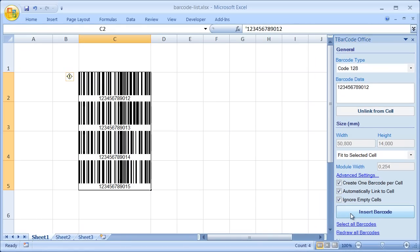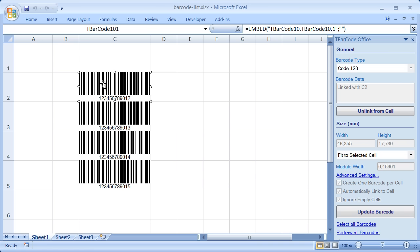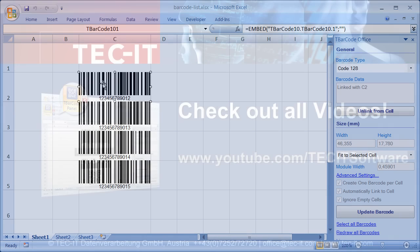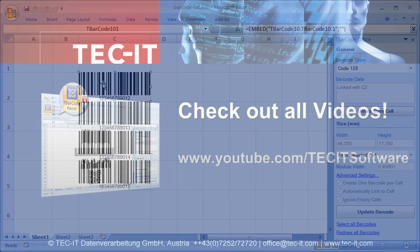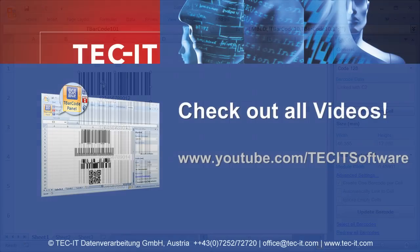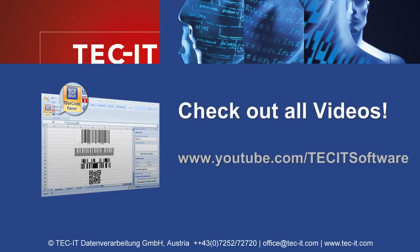And here you go. I've created a list of barcodes with just one operation. I hope this video was helpful and I encourage you to check out T-Barcode Office for yourself. Thanks for watching.